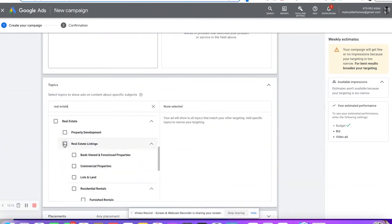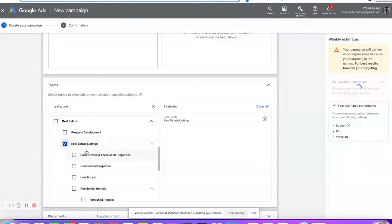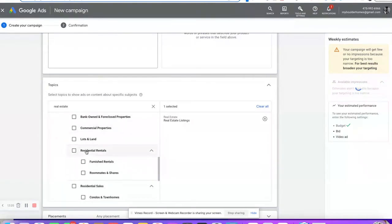Real estate listings is a good one — anybody looking for real estate listings will help further narrow it down. To scale a campaign, you want to go to topics or audiences because those are generalized. If you want a really tight campaign with small audiences, you want to go keywords or placements.